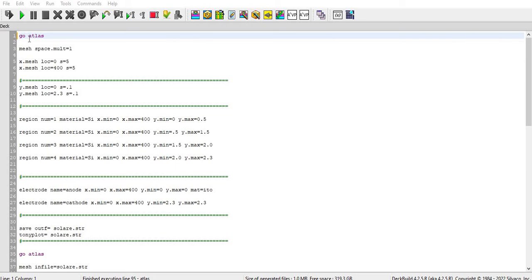The code is called tag build. There I will run Atlas module and there is a mesh space dot multiple to one, means that the meshing multiplication factor is one. And then I define the x mesh, y mesh according to my structure.